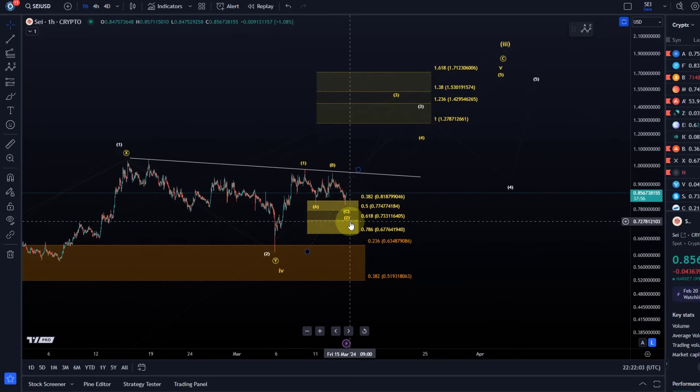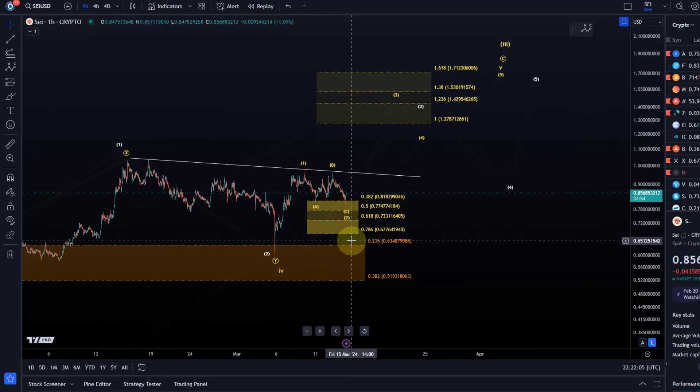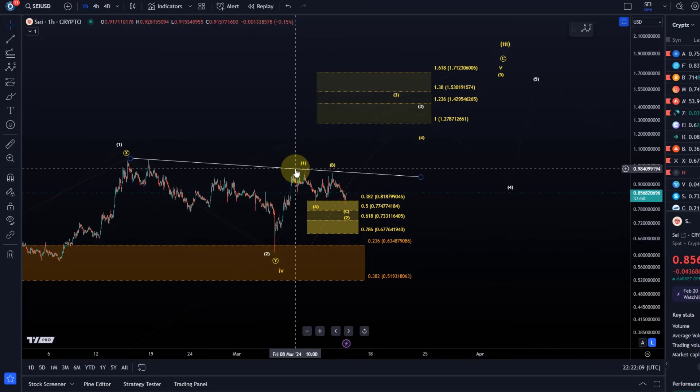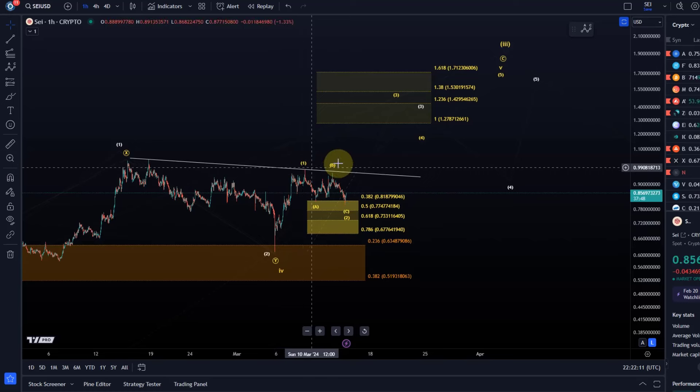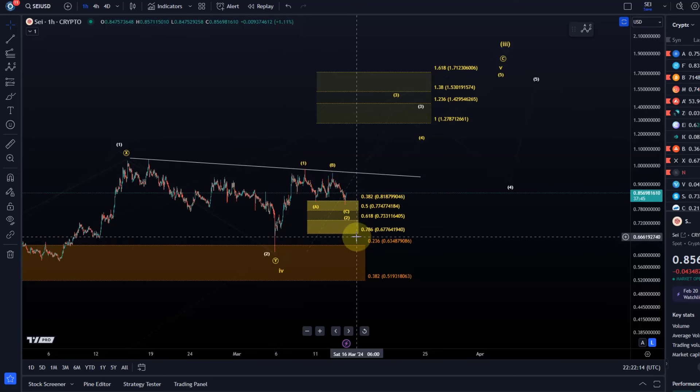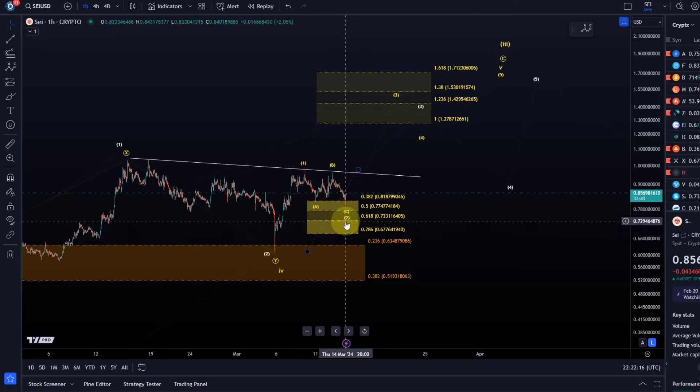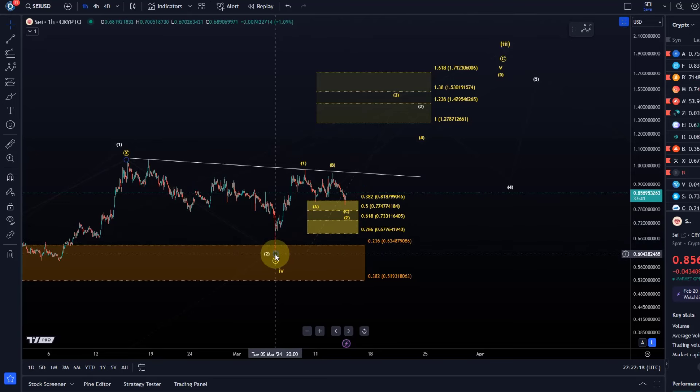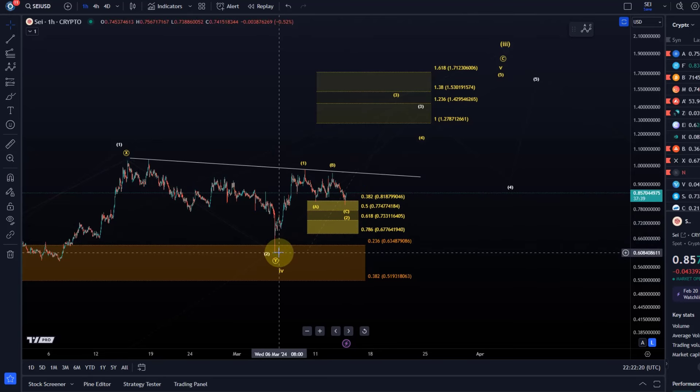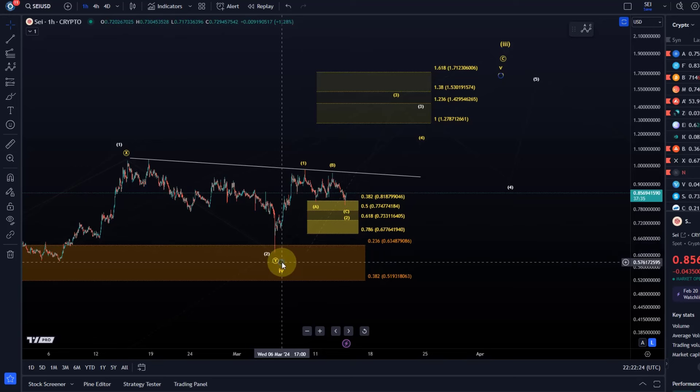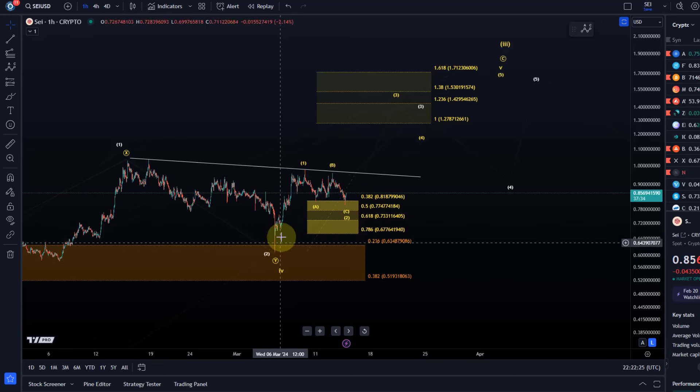Only below 67.7 cents which is the 78.6 retracement level of the initial move up that I have labeled as wave 1 in yellow. Only a break below that would suggest that we are going to see invalidation. The invalidation point is the beginning of wave 1 so that's down here at 60.8 cents and that's the formal invalidation point.